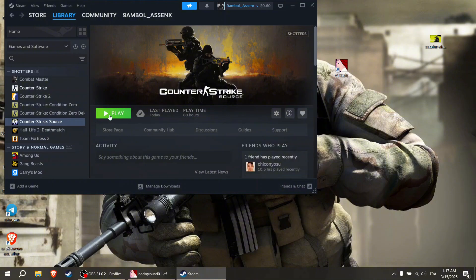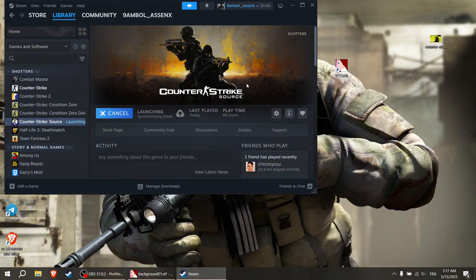Don't forget to like and subscribe, and join my Discord. I am playing Counter-Strike Source there, and many games, and sharing skins and more.